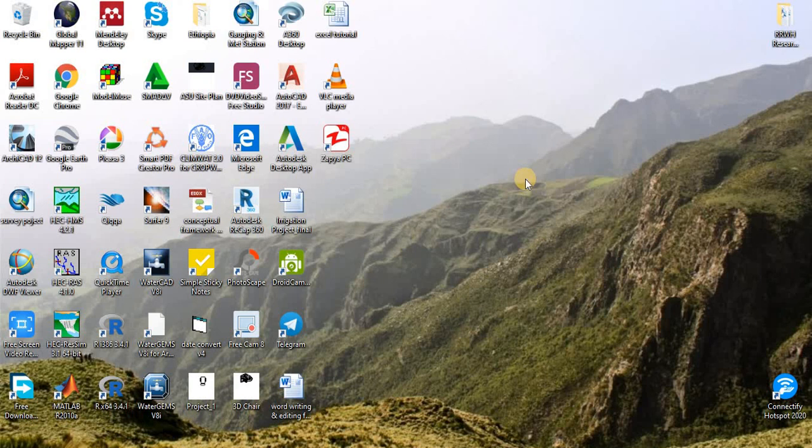We are now using Microsoft Office. We are using Microsoft Excel.